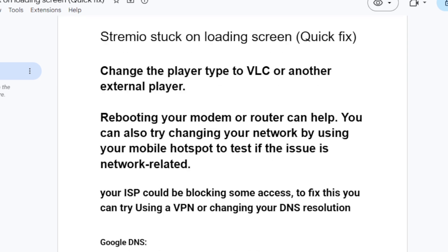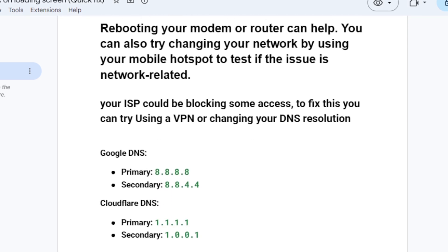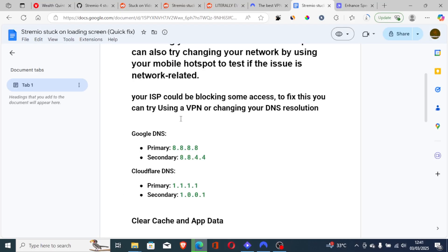Now, of course, another issue is your ISP could be blocking some access. To fix this, you can try using a VPN, which I've shown you, I'm using NordVPN. The link will be available in the description, or you can try changing your DNS resolution. So you can use either Google DNS or Cloudflare DNS. Now, to use either Google DNS or Cloudflare DNS on your device, I'll show you how. I'm using a Windows PC. Press Windows and I to open your computer settings.